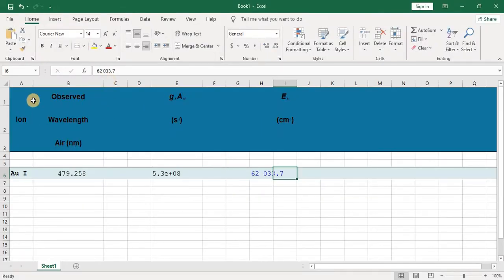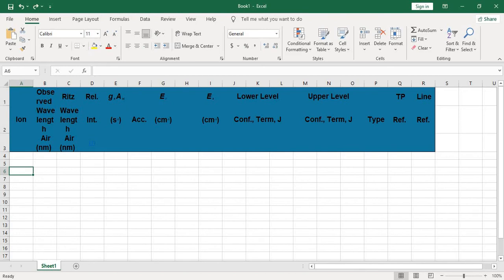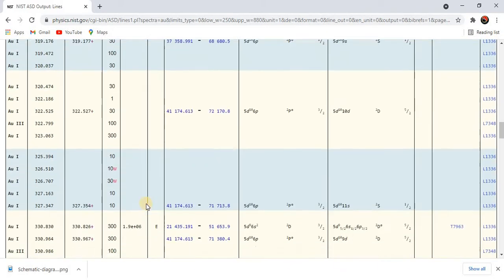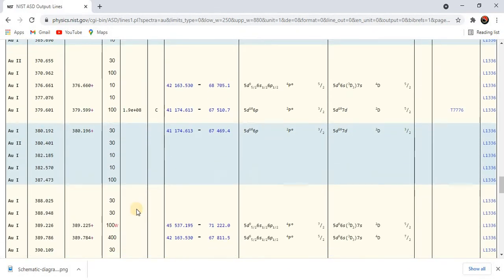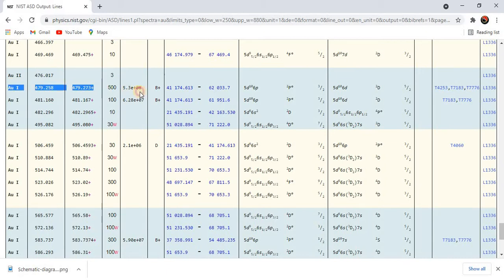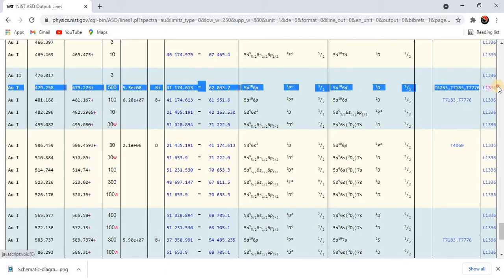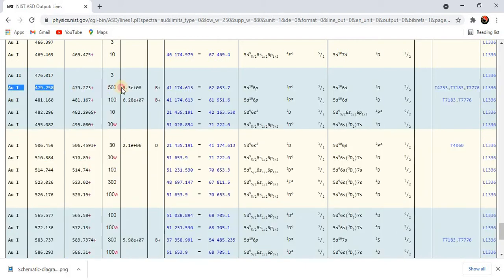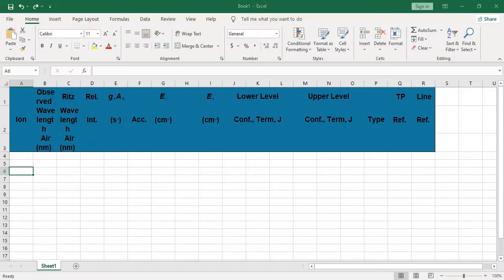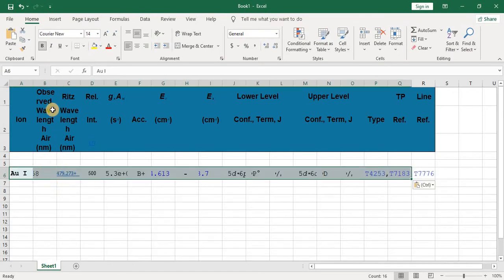First, select this row and paste it in the Excel sheet — I have already done this. Next, select the particular line you want. For example, my first line is 479, so I will select the 479 line and copy all the related data, then paste it into the Excel sheet.